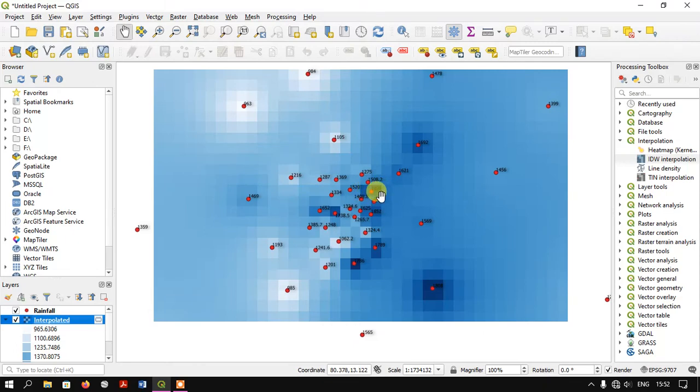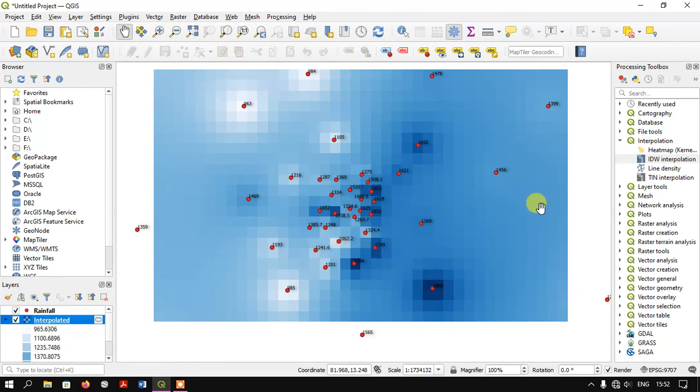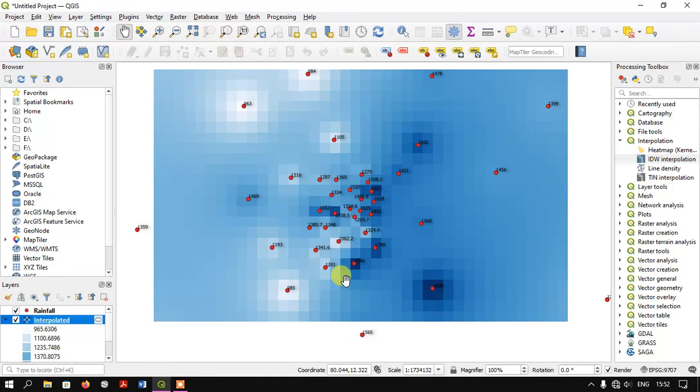This shows the spatial variation of rainfall across the region. If you have any doubts, please ask in the comment section. Thanks for watching GIS Madras. Goodbye everyone.